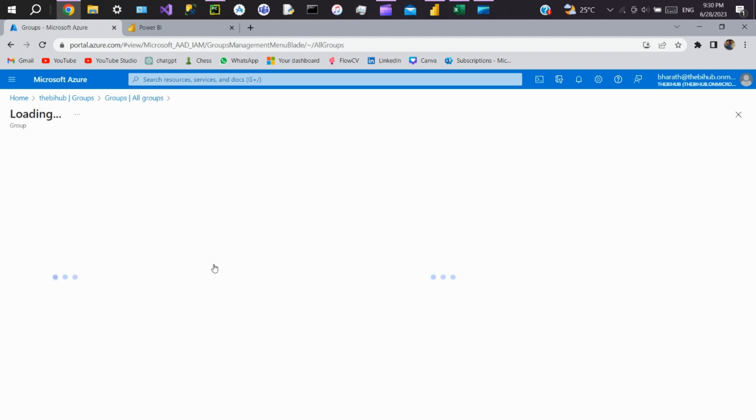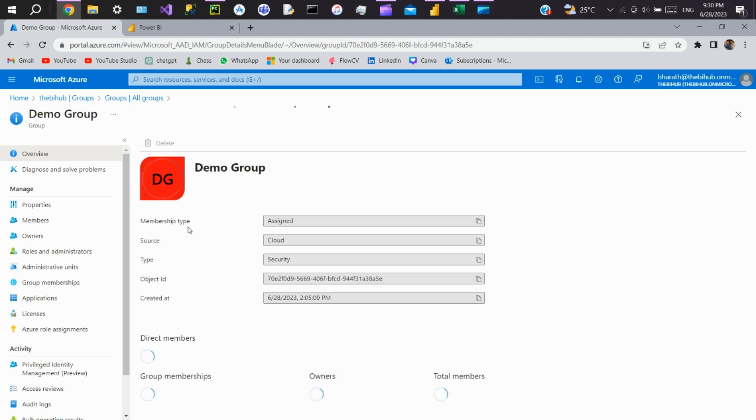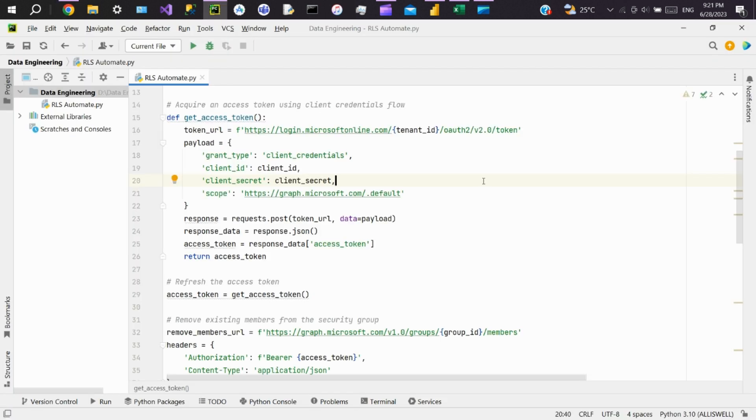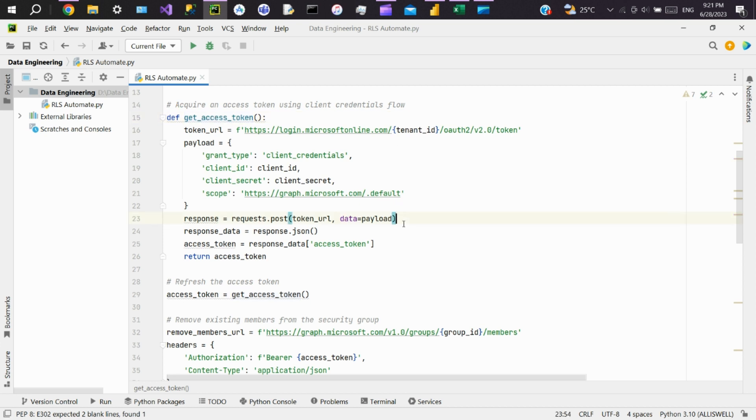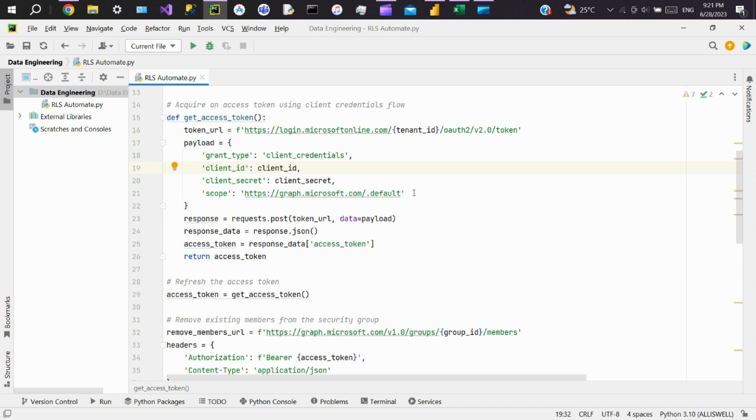Click on the group you created. Here you can see the group ID. After defining all the variables required, we'll write a function called get_access_token. This function is responsible for acquiring an access token using the client credentials flow. It sends a POST request to the token endpoint with the specified credentials and receives an access token in the response. The access token is used to authenticate subsequent requests to the Microsoft Graph API.